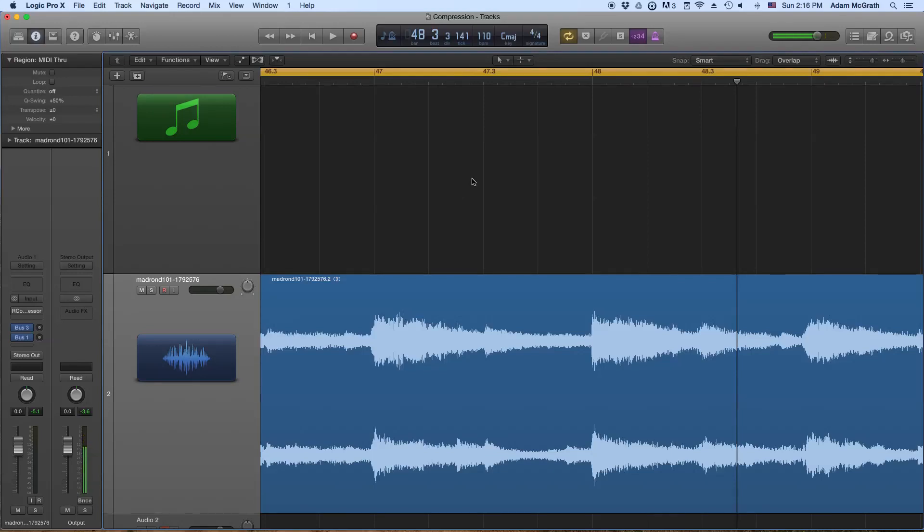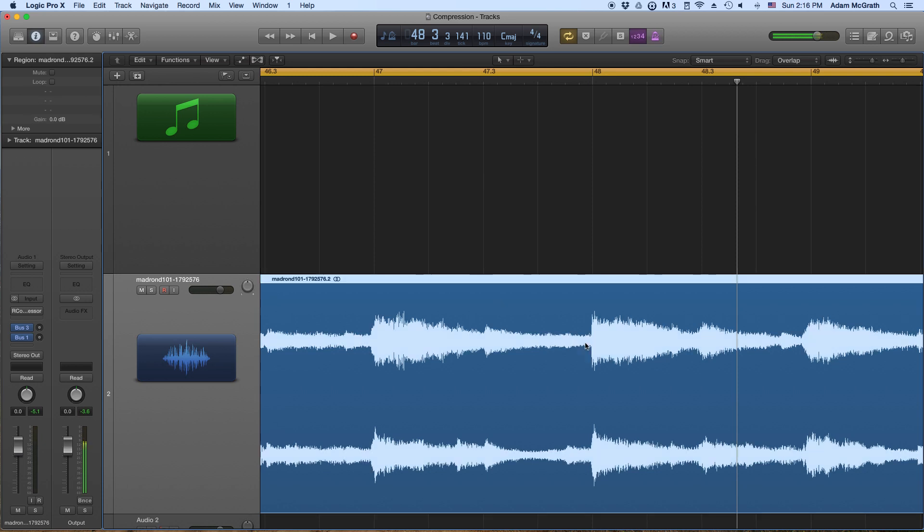All right, so this video is going to be all about the fundamentals of compression and how compressors work. The basic idea behind compressors is that they act as a very specialized kind of volume knob. So to dive in and take a look at exactly how they work, let's look at this sound file that I downloaded from Madrand 101. I think it's called The Piano Fell in Love. And if you have not checked out Madrand 101's records, I highly recommend you do so. He has a goldmine of awesome stuff on his page.